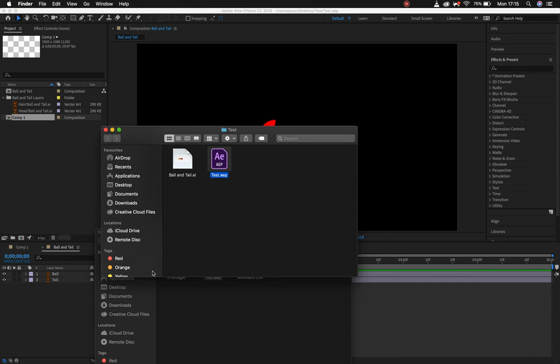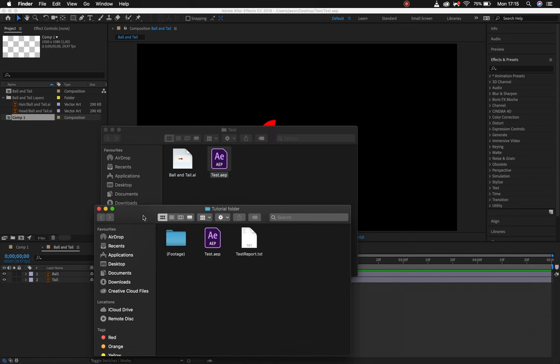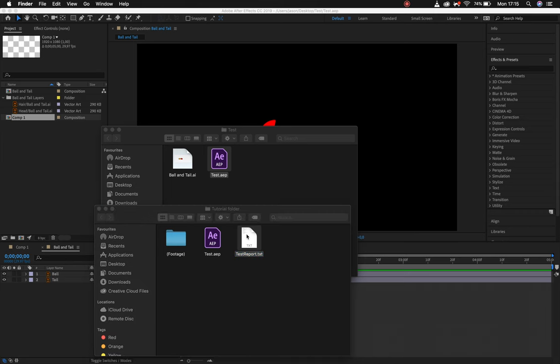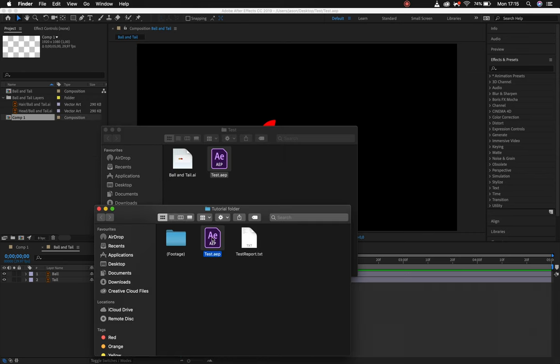You'll see inside the tutorial folder it has a report. Right, open that, it's basically just going to tell you what happened and it might also tell you if there are any errors. These would be listed here. This is the actual work file.